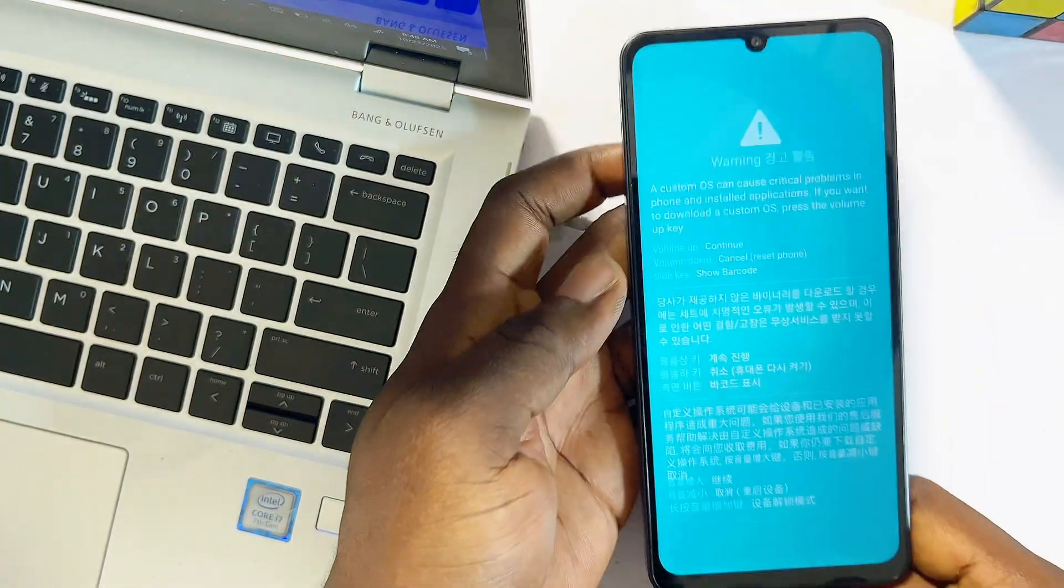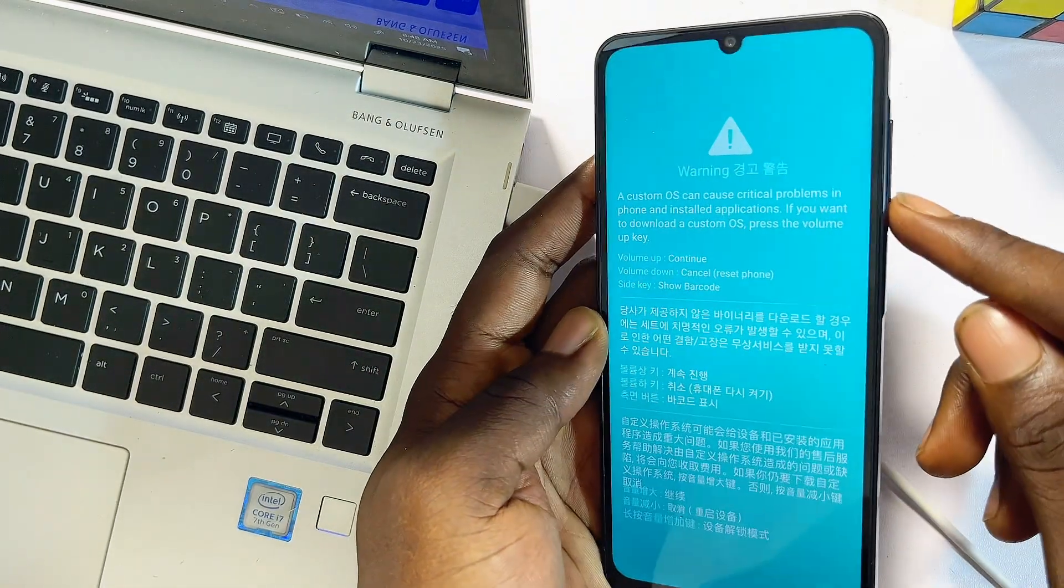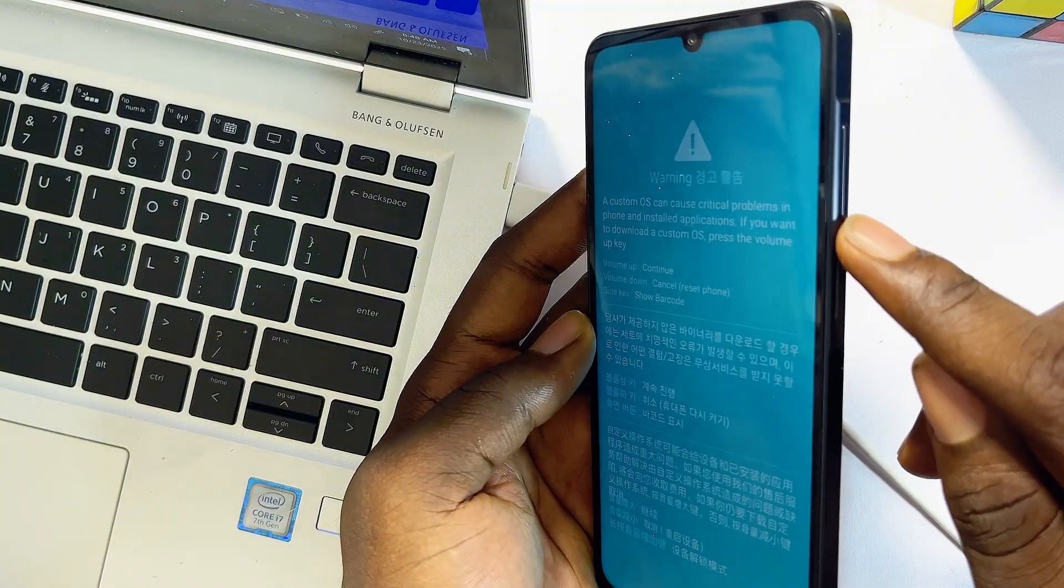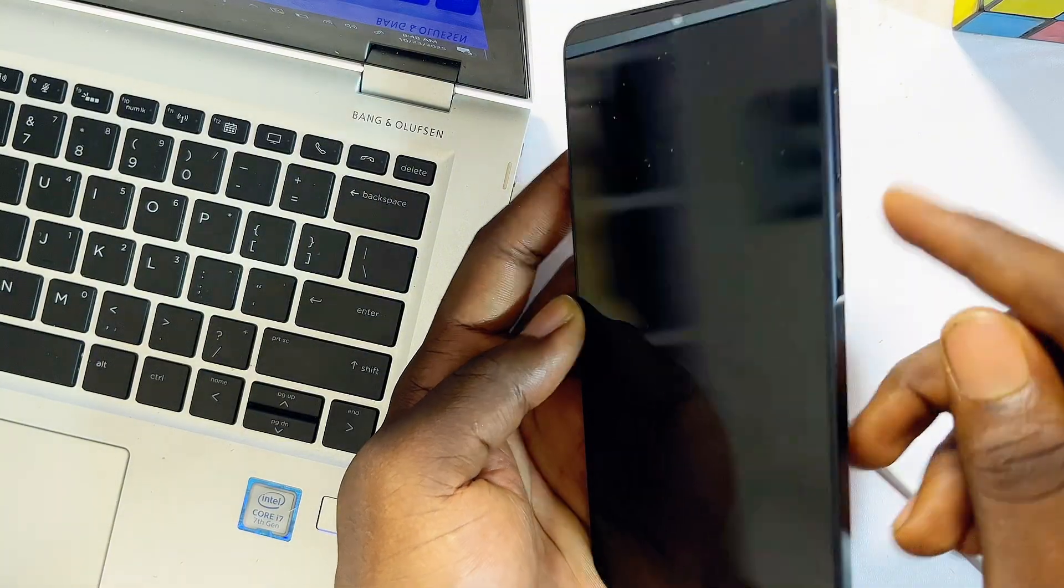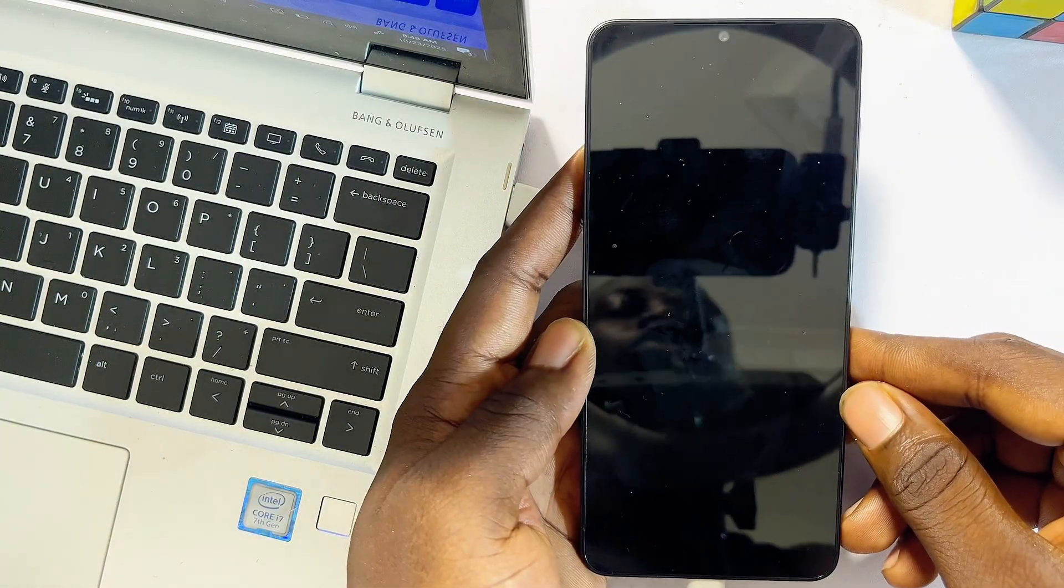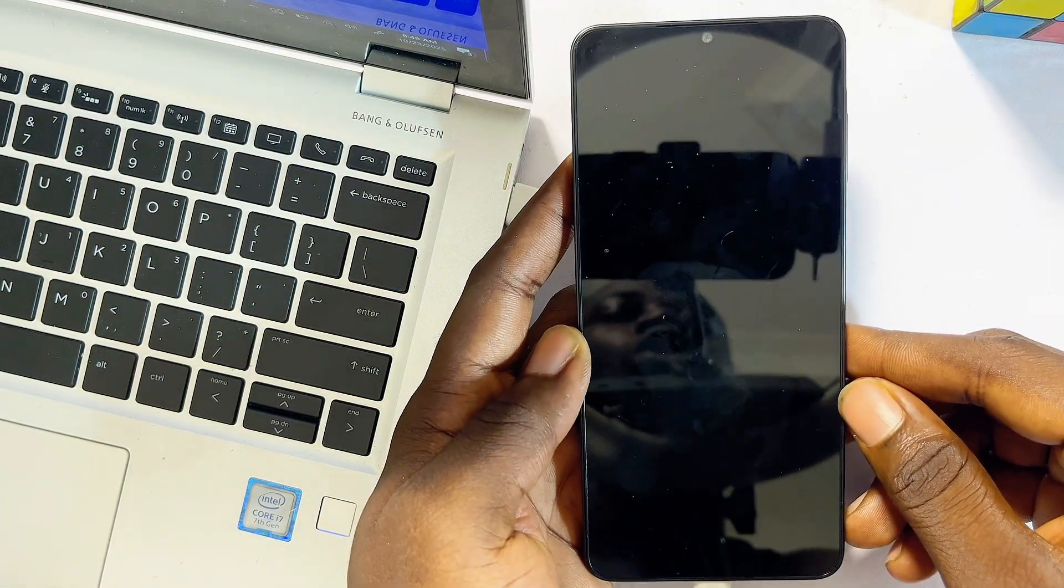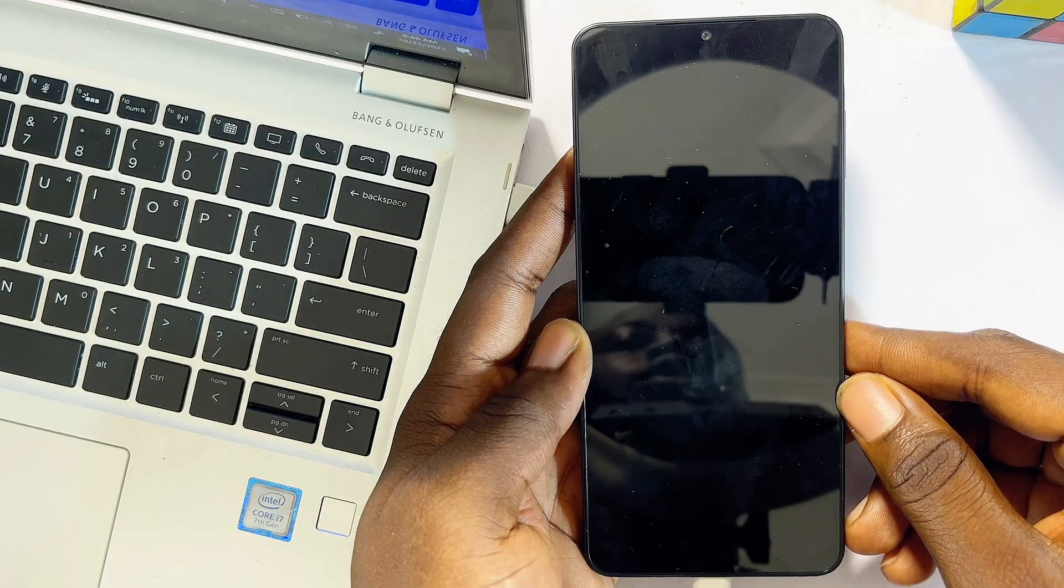All you have to do now is press on the volume down button, just tap on it once. This should turn on or power on your Samsung phone. So just give it a few minutes now.